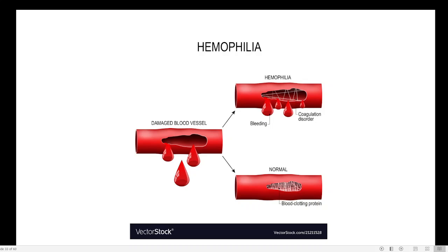Here you can see a picture showing the transmission of Haemophilia. When the father does not have Haemophilia and the mother is a carrier, if they have a daughter, the daughter will be a carrier but will not show symptoms. If they have a male child, the male child will show Haemophilia, while the girl child may not have Haemophilia.